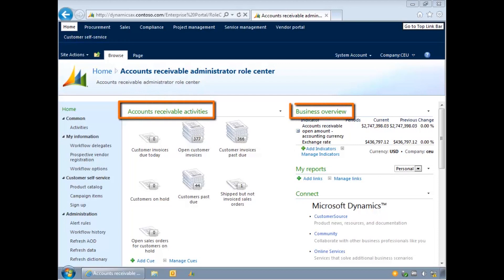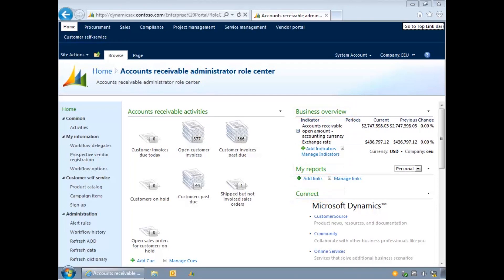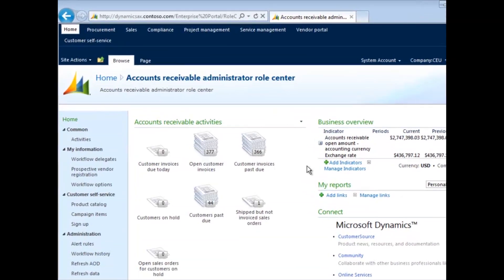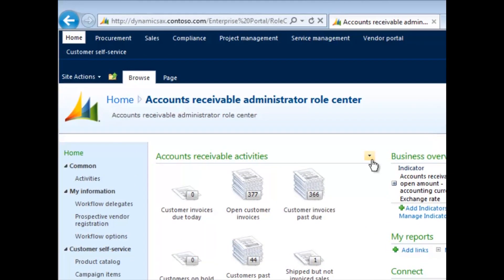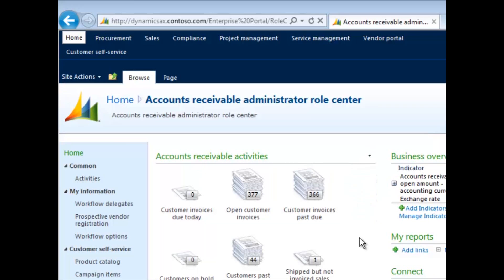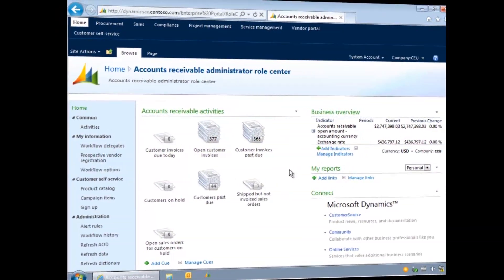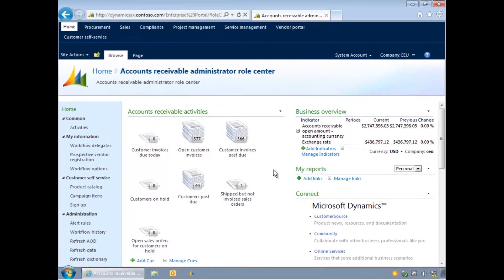Each element on the Role Centre page is called a web part. These can be added, customised or removed from the Role Centre using the web part drop-down menus. Normally though, this would be a task for your system support team. Common web parts available are queues, key performance indicators and unified worklists.